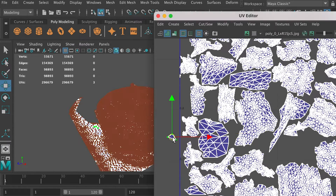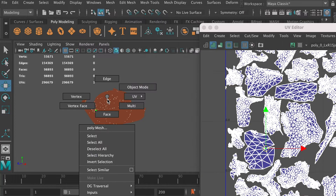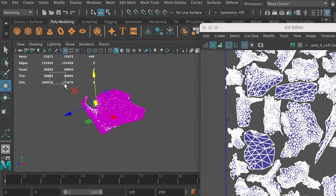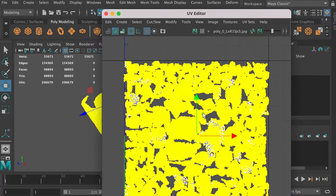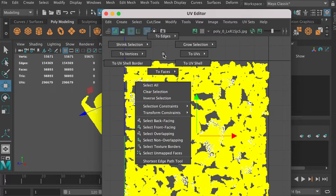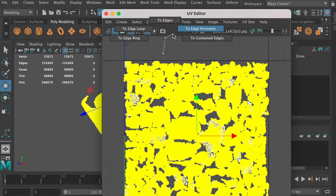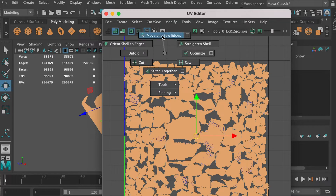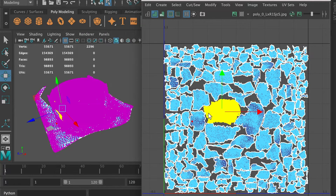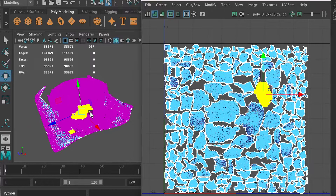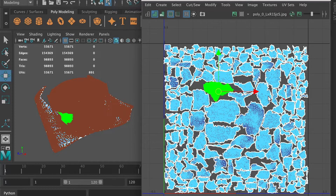If I switch to the UV, I can also see that the UVs are separated. So here's what I'm going to do to fix it. I'm going to select all the vertices and go to the UV editor, hold Ctrl and right-click, and go to edges. And then I'm going to move and sew the edges. It takes a few seconds to process. Now you can see that the edges in each UV shell are connected.